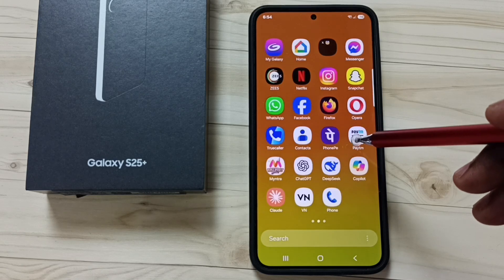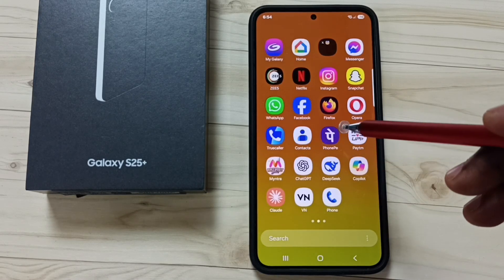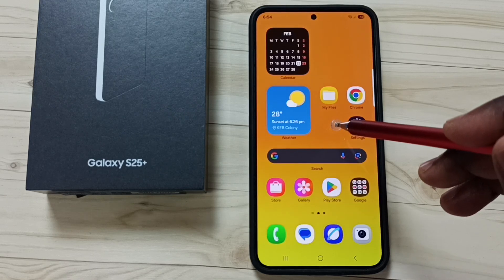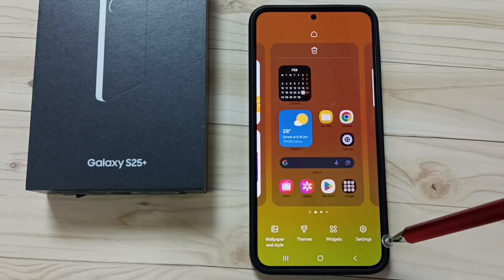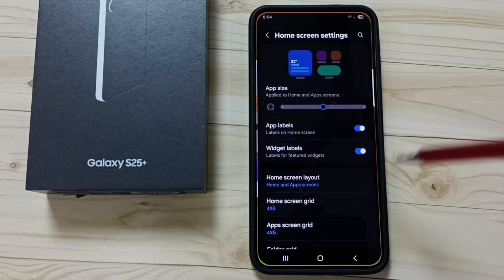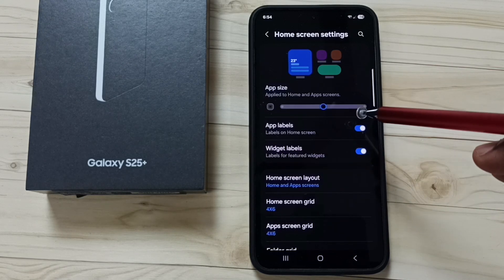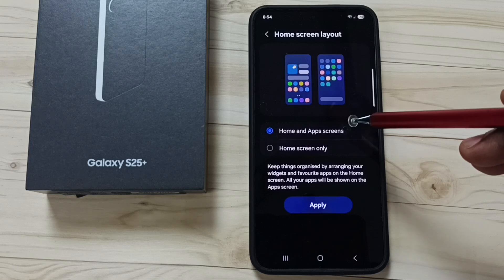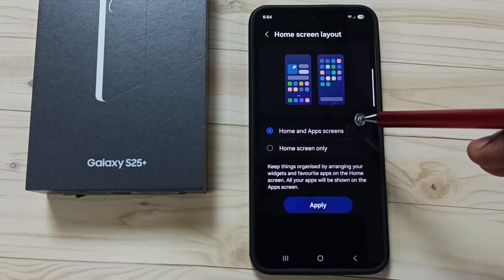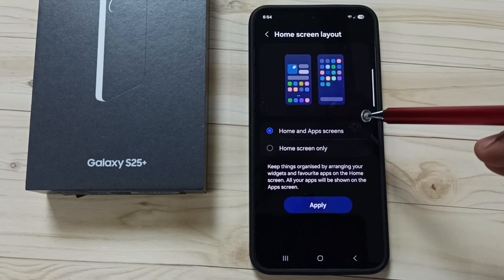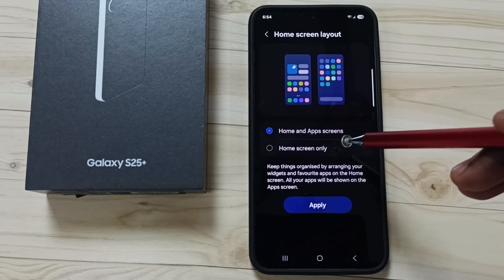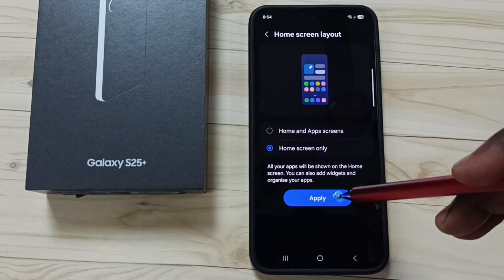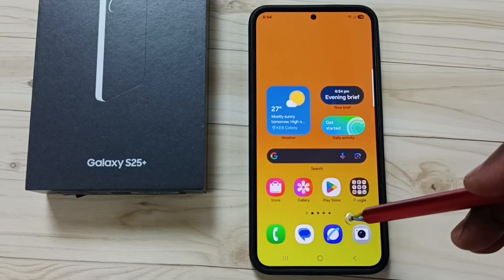I will show you how we can move all these app icons to the home screen. Tap and hold anywhere on the home screen, go to Settings, and tap on Home Screen Layout. Right now I am using the first option, Home and App Screens, which is why I see both screens. Let me set the second option, Home Screen Only, then tap Apply.